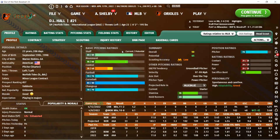Movement basically suppresses home runs or other good contact — essentially how good the quality of contact is going to be. I target movement pitchers because they suppress home runs and we want to keep the ball in the yard as much as possible, especially if you're playing in a homer-friendly park like Philadelphia, Baltimore, or Colorado. High movement pitchers are critical. I would take movement at an 80 and stuff at a 50. I'm scarred as a Baltimore Orioles fan playing in Camden Yards where home runs are just crazy, so I value movement over stuff.